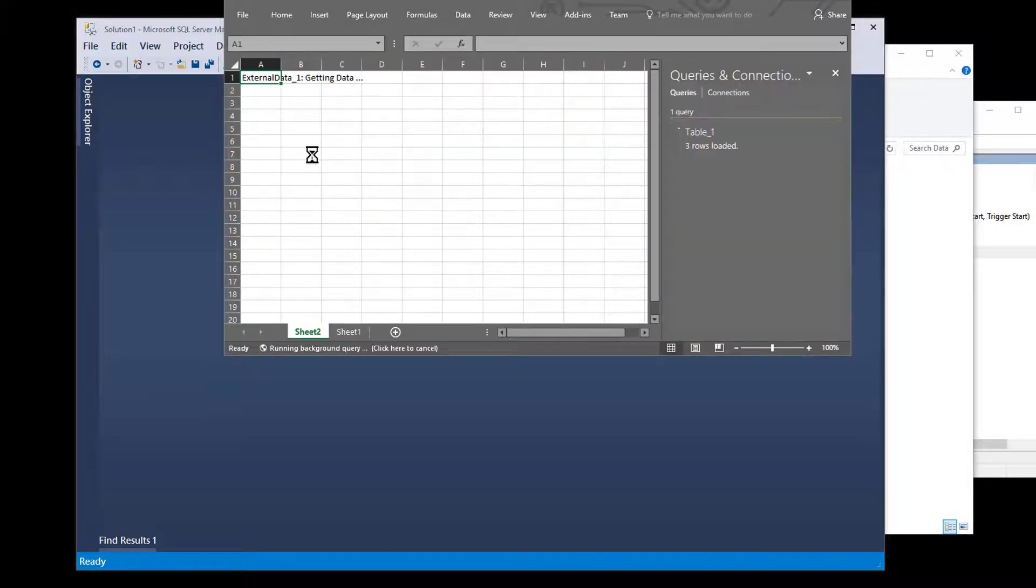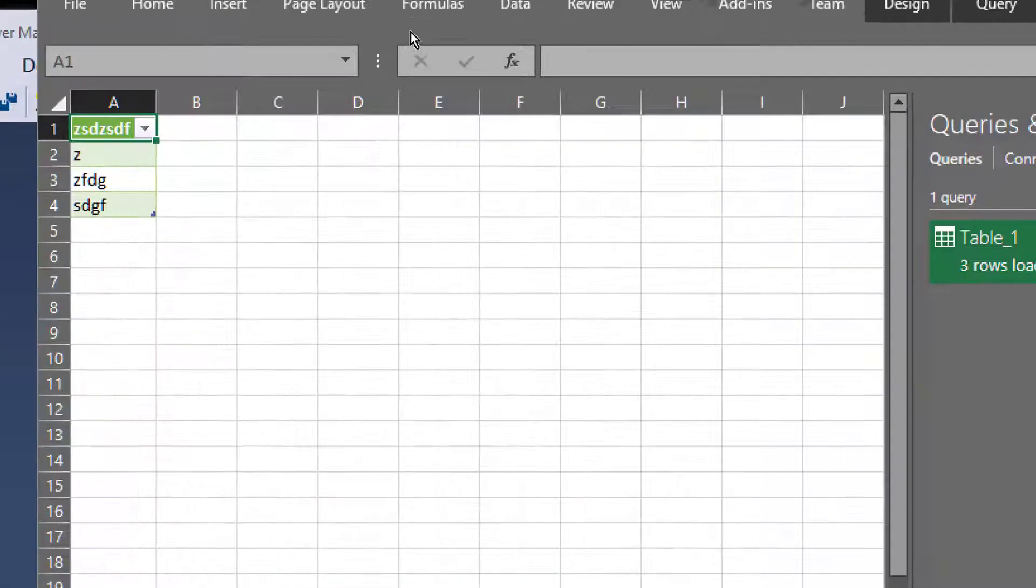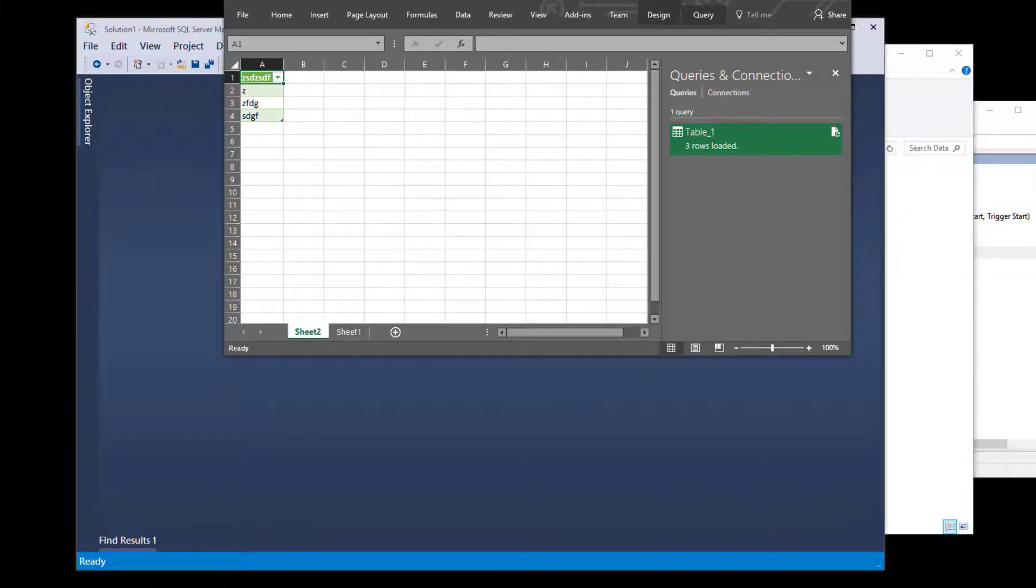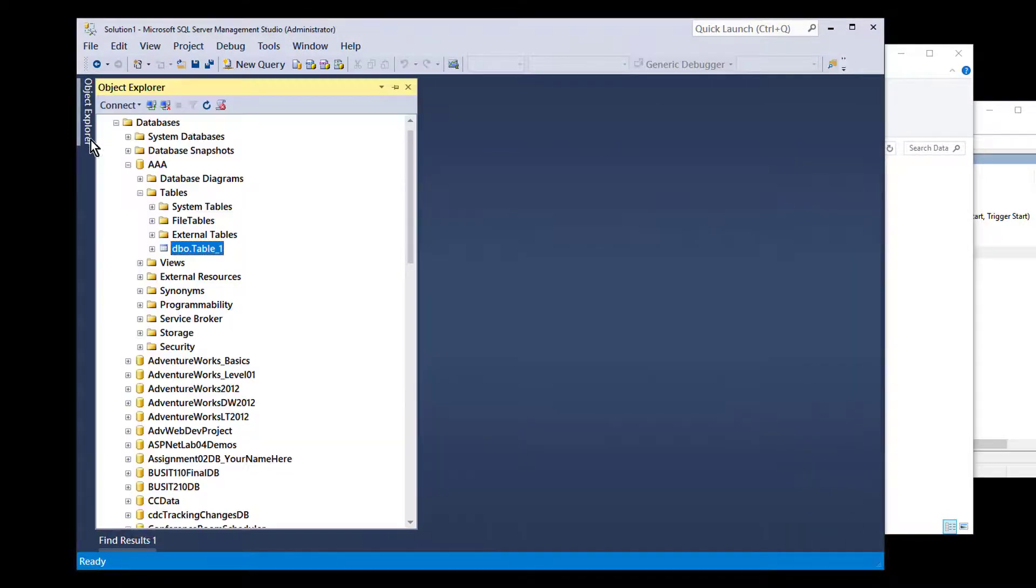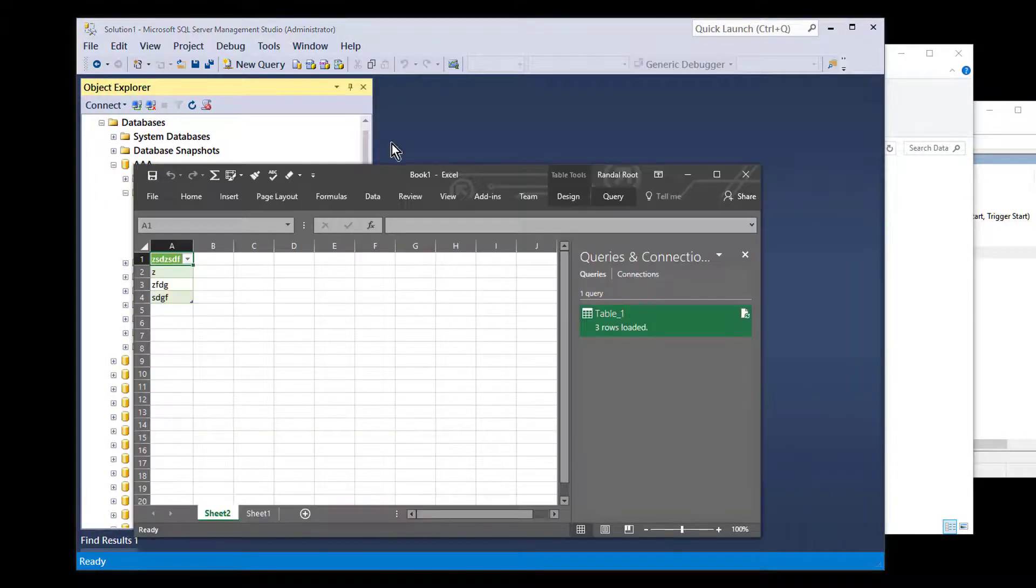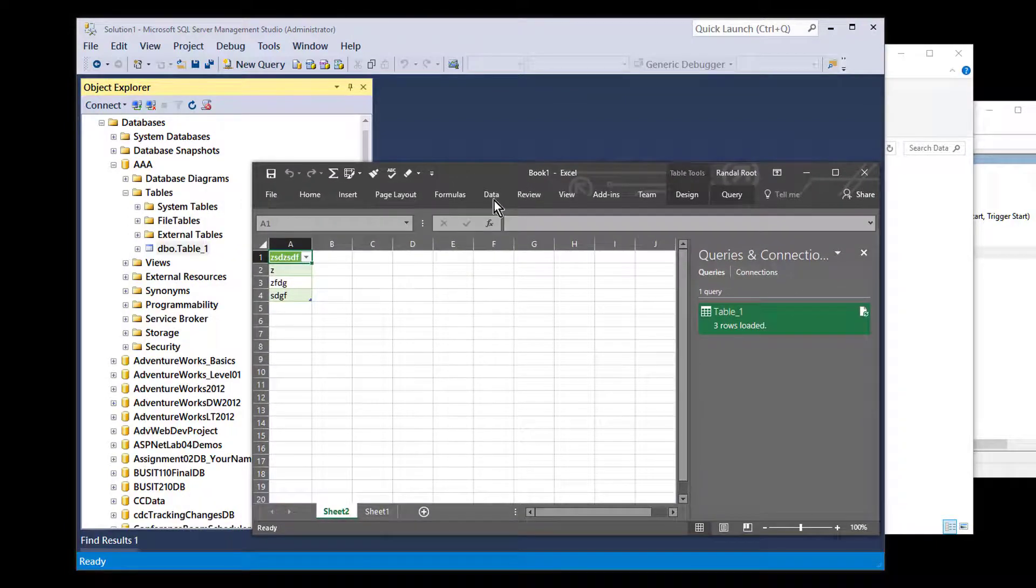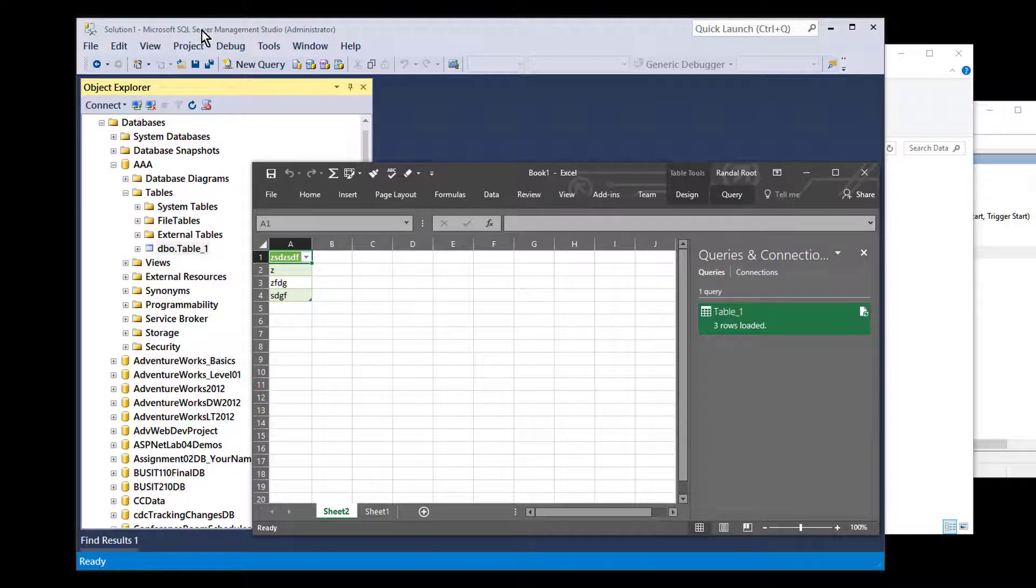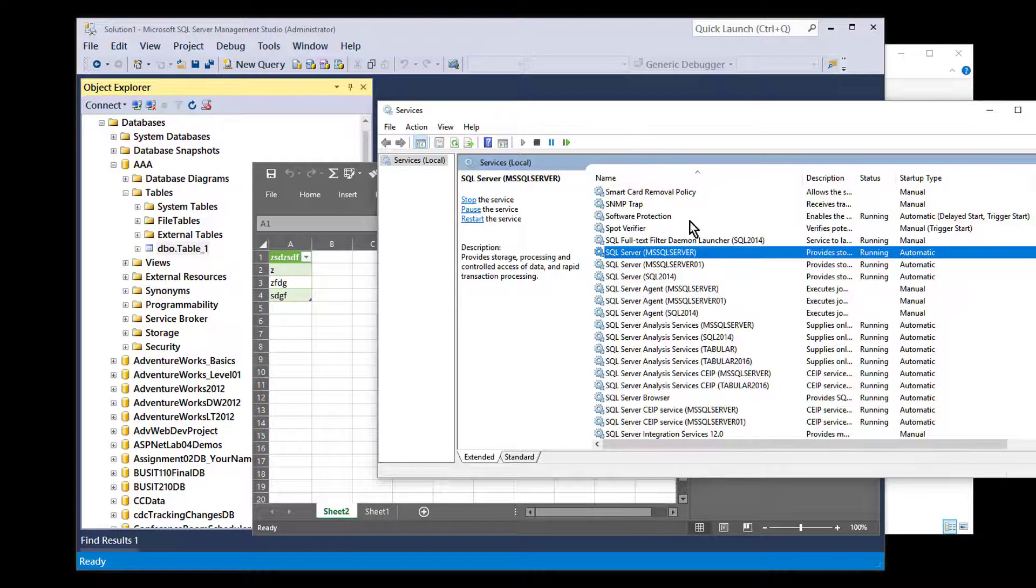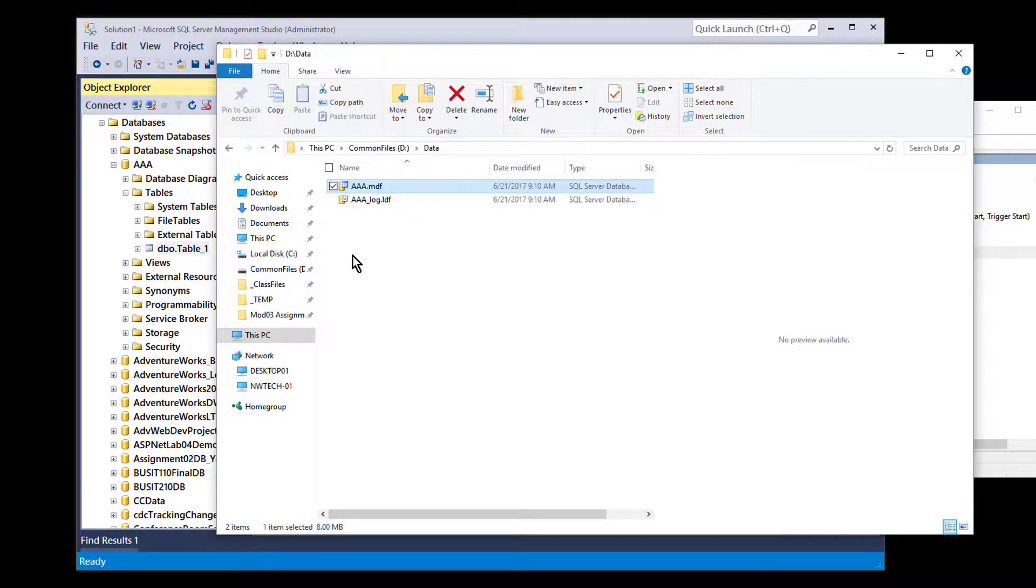And I should be seeing some data. There we go. It's going to take a while. There we go. So, I now have two pieces of client software interacting with my database file. I've got the Excel spreadsheet reading this file. I've got the manager studio managing the file. But they're all going through the service to talk to the actual files themselves. And that's how it works.